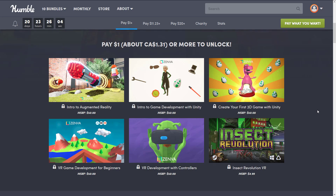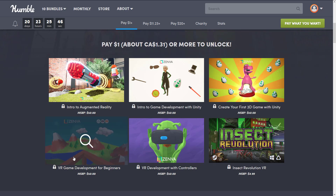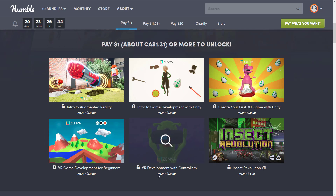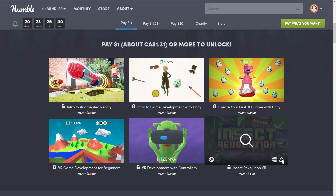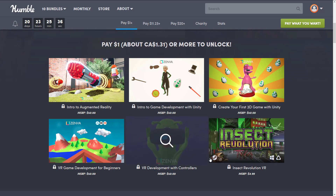At the $1 tier in this bundle, we get Introduction to Augmented Reality, Introduction to Game Development Using Unity, and Create Your First 3D Game with Unity. Those two courses cover the basics if you don't already know the Unity game engine, and then we build on top of that with VR-related game courses and projects: VR Game Development for Beginners, VR Game Development with Controllers, and Insect Revolution VR — available for Rift and Windows Mixed Reality devices on Steam as a Steam key.